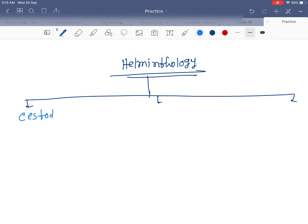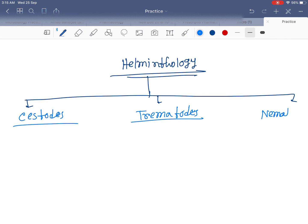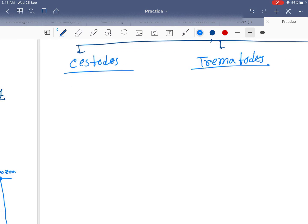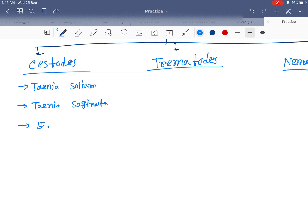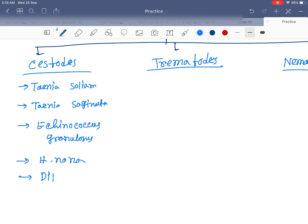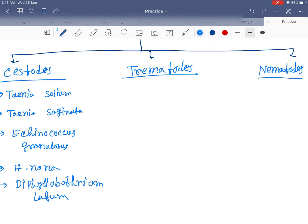The first type is cestodes, second is trematodes, and third is nematodes. Examples of cestodes are Taenia solium, Taenia saginata, Echinococcus granulosus, Hymenolepis nana, and Diphyllobothrium latum.